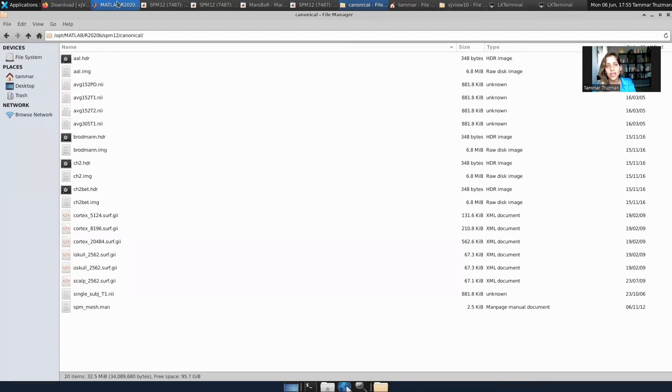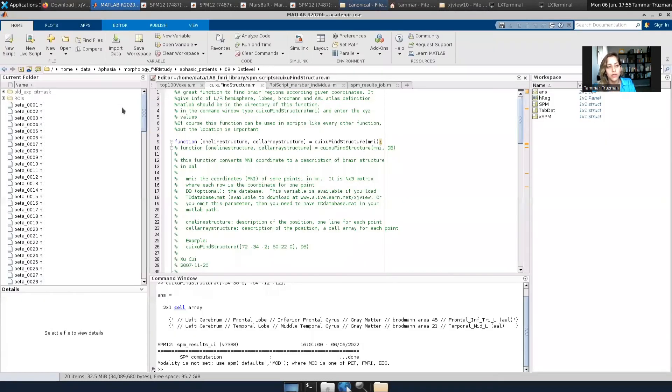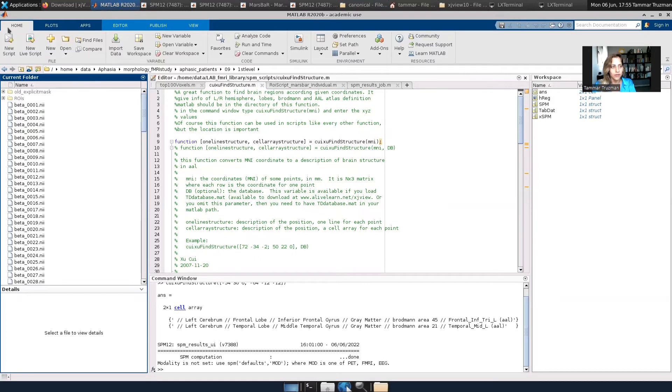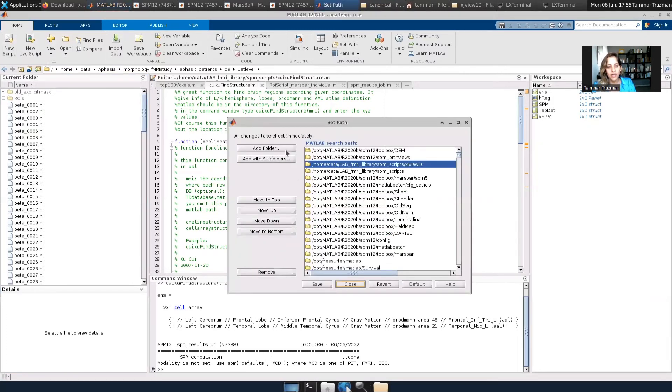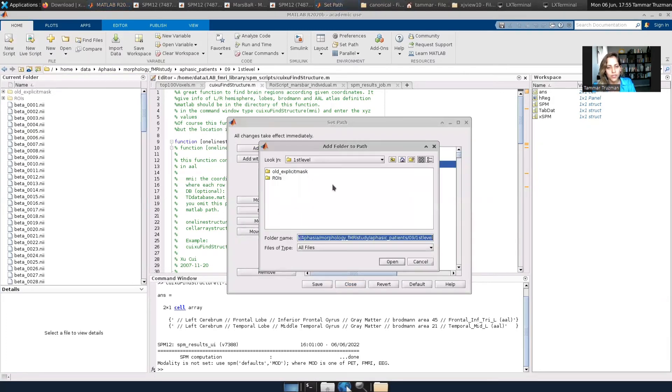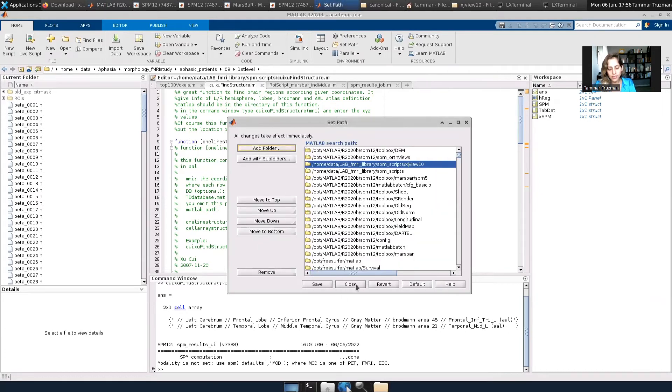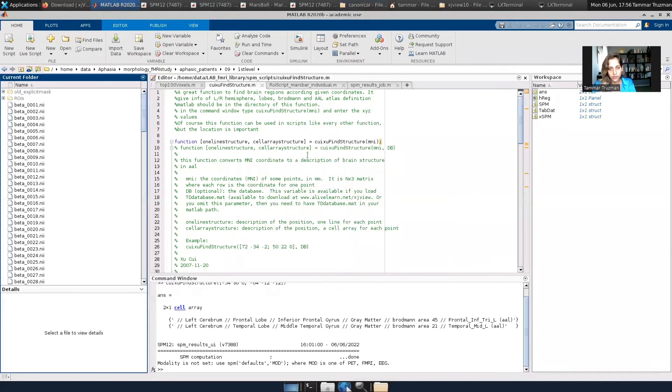The second thing I have to do is add the function and the other files that I downloaded to the MATLAB path. So I go to home, set path, add folder, then I find the folder where I just saved the files that I downloaded, open, then save and close.